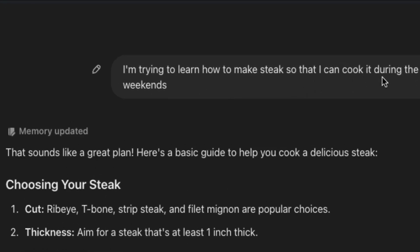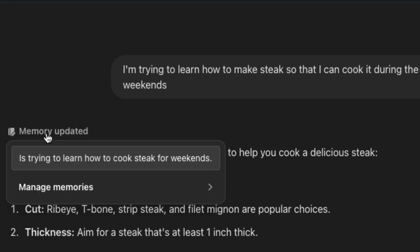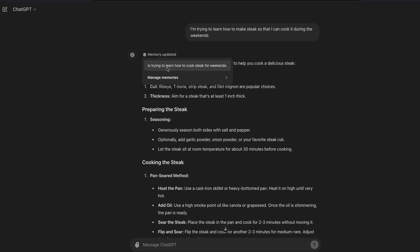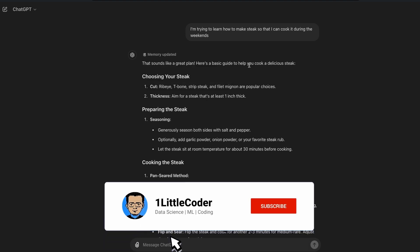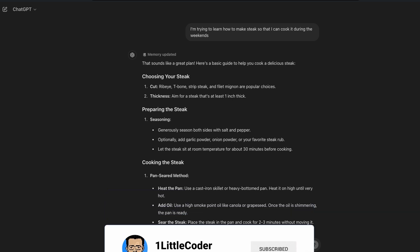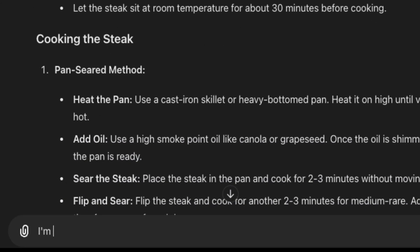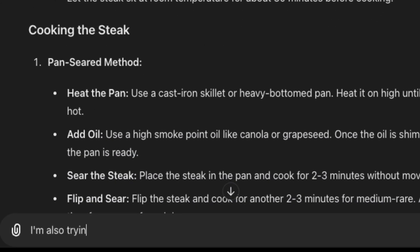So that I can cook it during the weekends, and immediately ChatGPT knew that it has to update the memory. It said it's trying to learn how to cook steak for weekends. And now I can go ask something else and it would immediately update the memory.